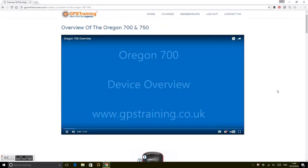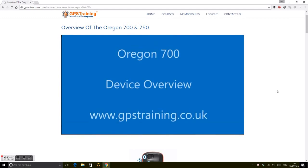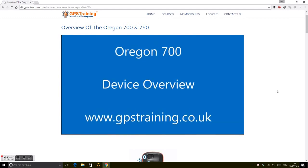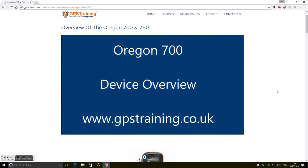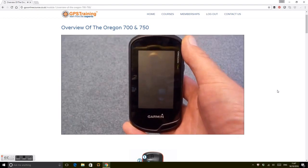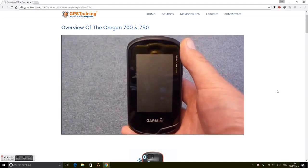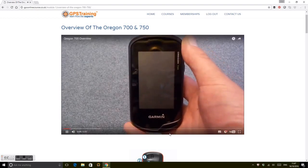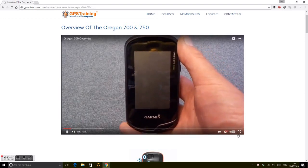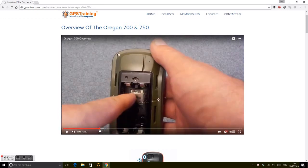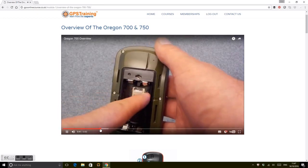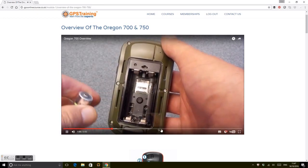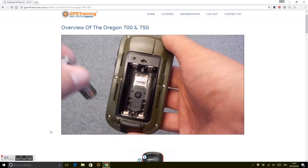Whichever way you want to learn, it's there. Oregon 700 device overview—with each lesson we go all the way back to the basics and work through this. You can just work through the videos.